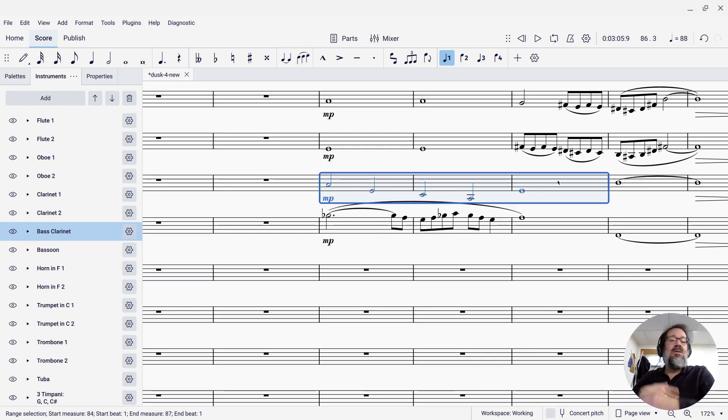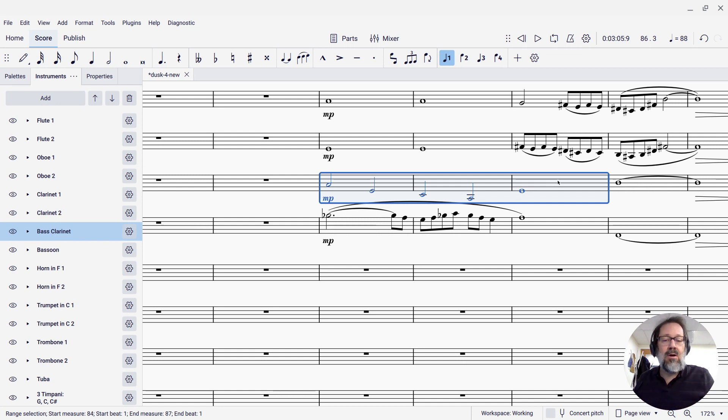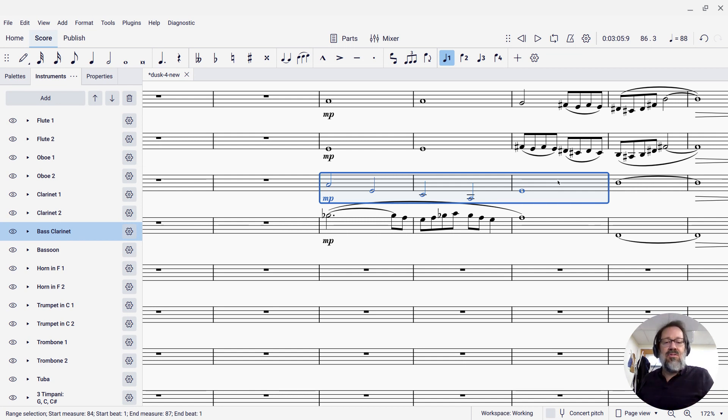So that allowed me to swap the two parts. It's a really useful technique to know about. It's the swap with clipboard command.